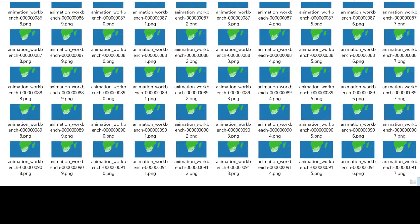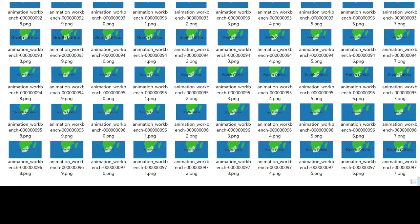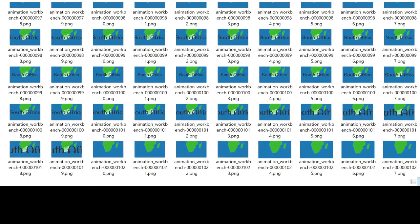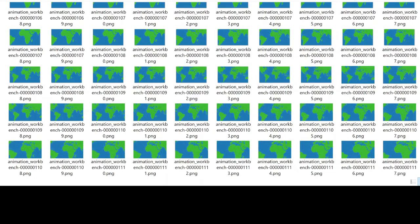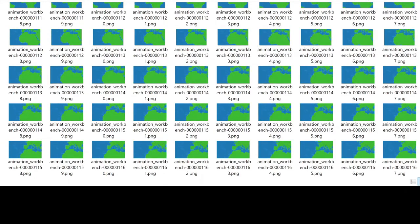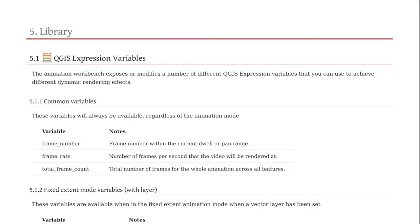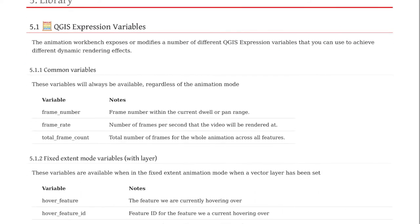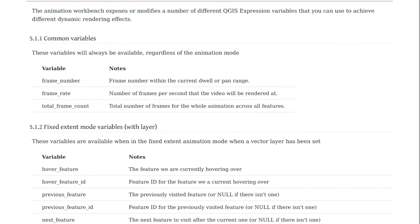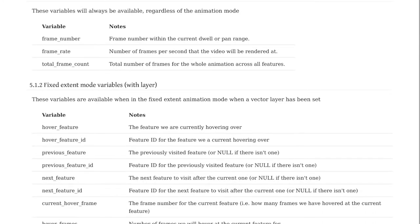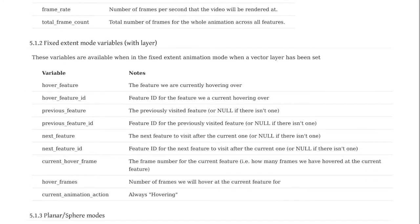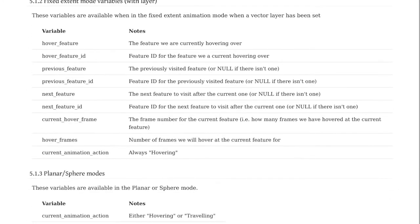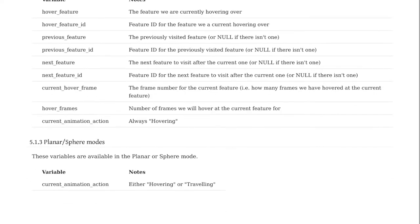The core has different operation modes and can iterate over features zooming from one to the next, or can simply focus on a fixed area for a given number of frames. One of the key things the core does is to generate and expose a number of different expression variables, as you can see scrolling on the screen, which reflect the current state of the animation sequence. The available variables will differ depending on which operation mode you are in.